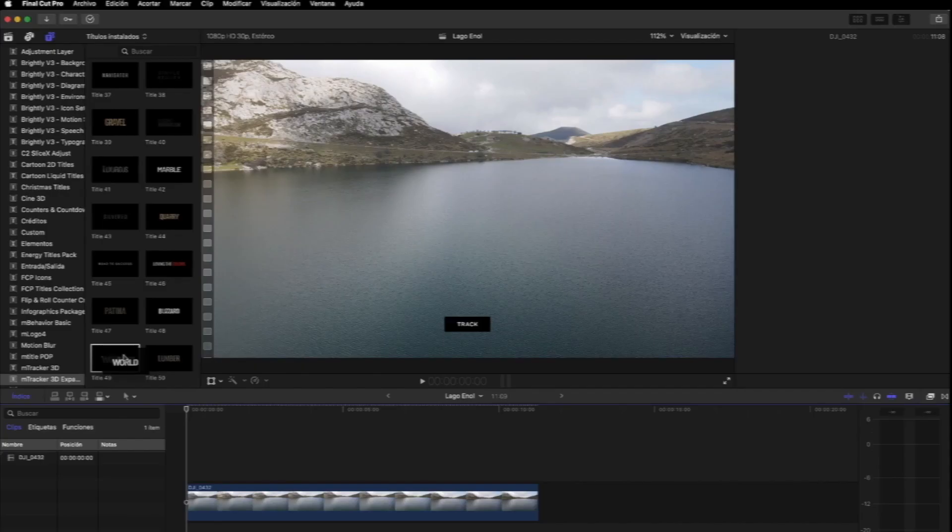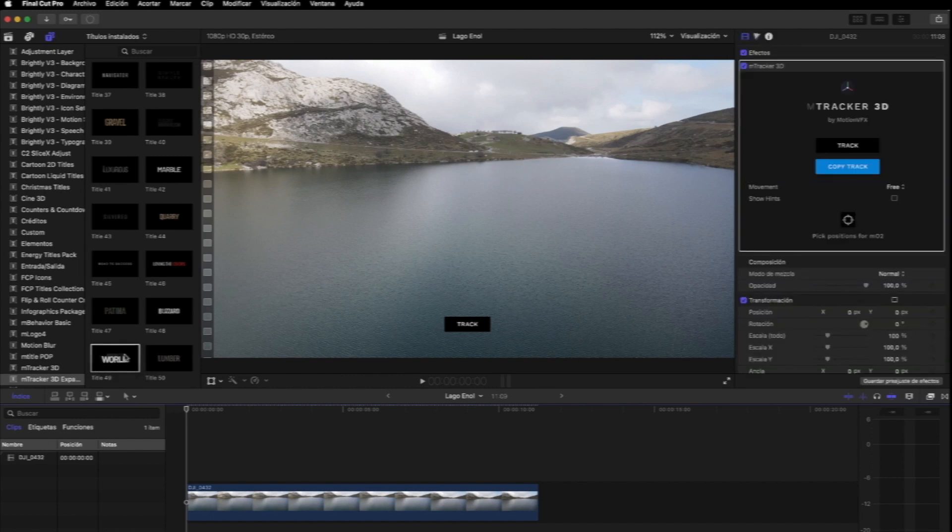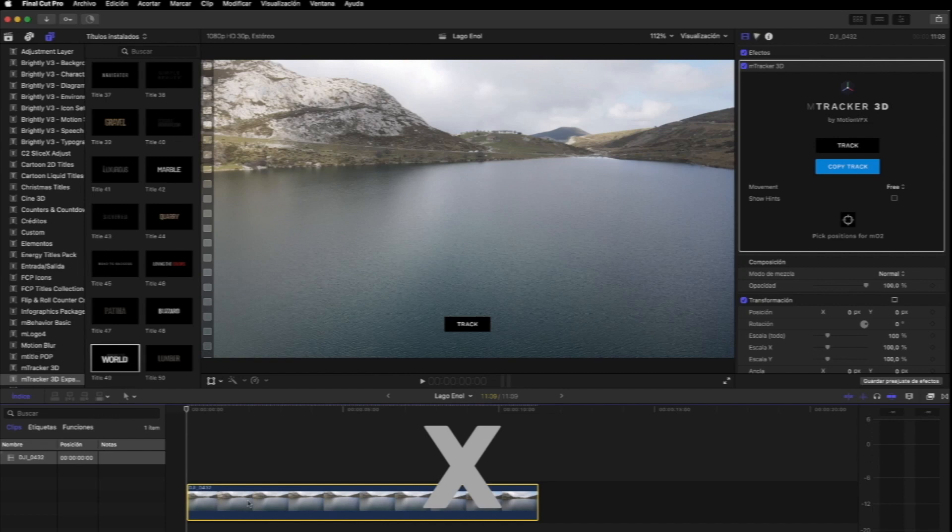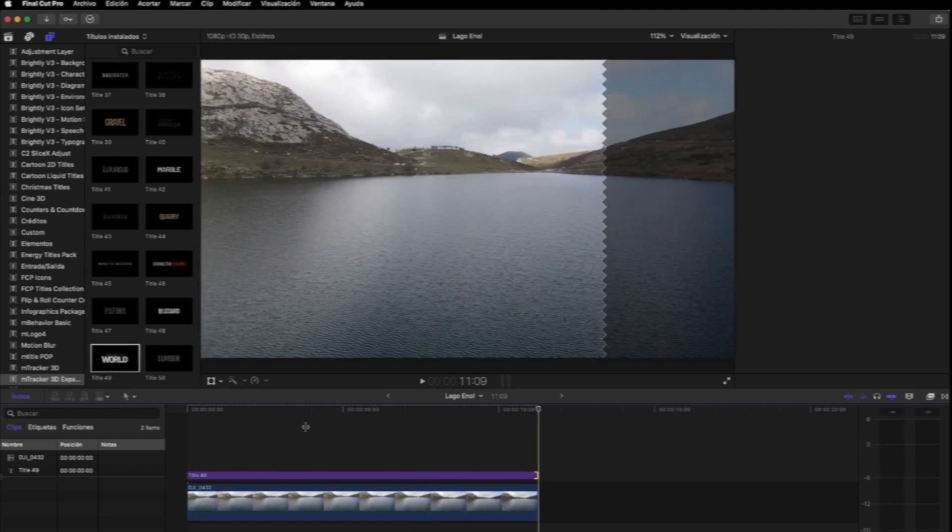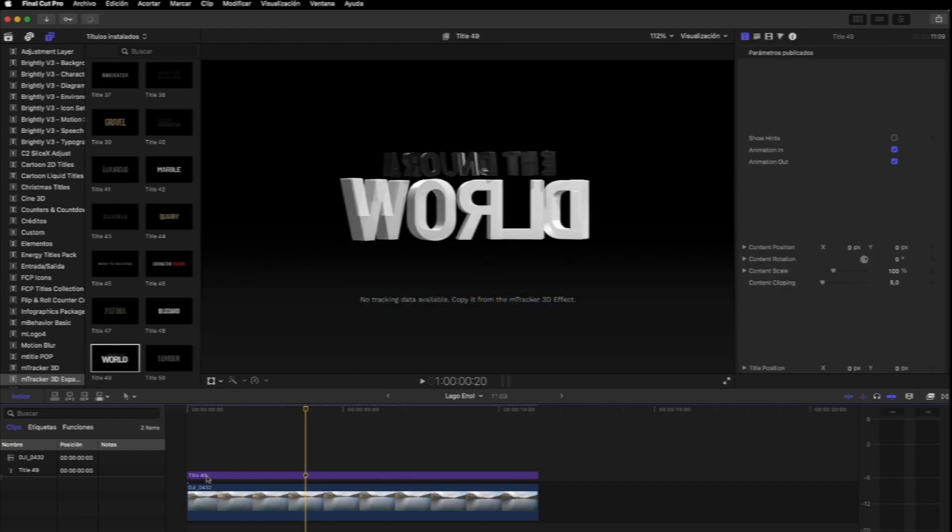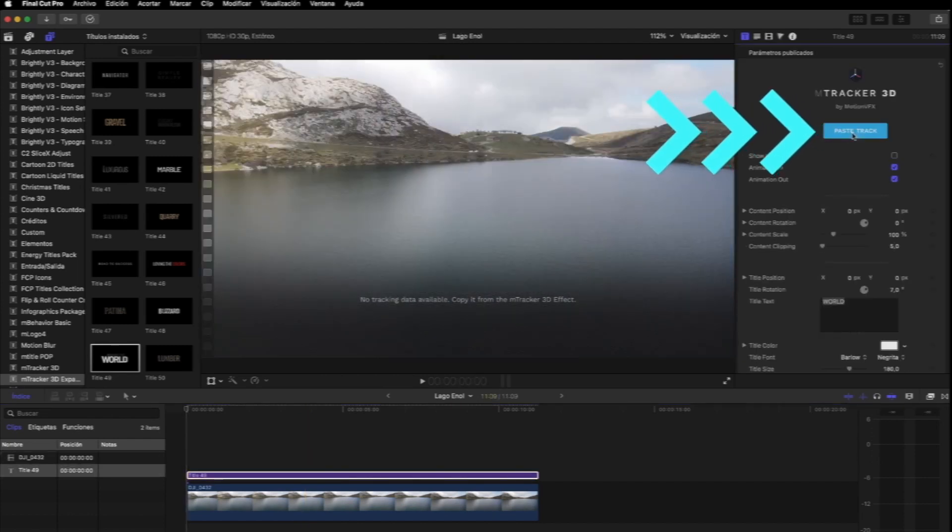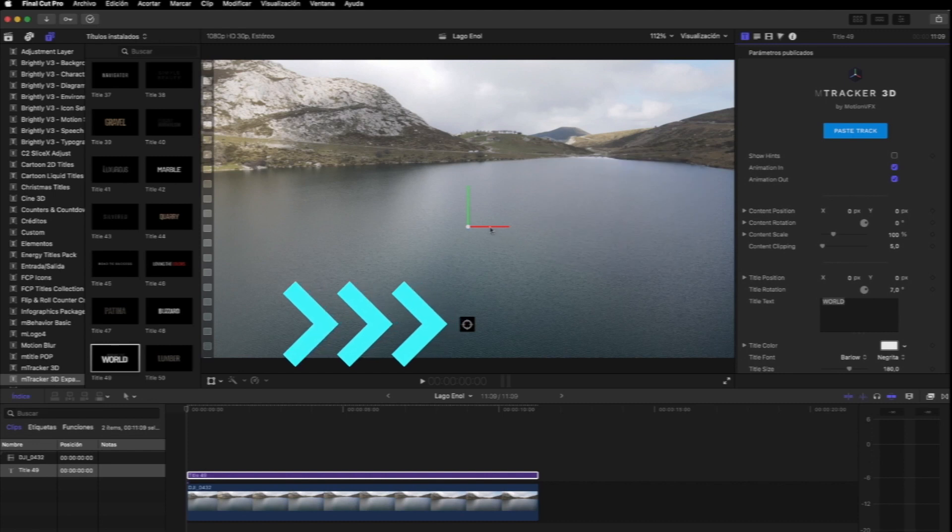Nosotros en este caso vamos a utilizar un título 3D, que lo vamos a colocar sobre el agua. Es algo básico porque no queremos alargar mucho este tutorial, pero el límite está en la creatividad de cada persona. Podemos arrastrar el título a la línea de tiempo o podemos utilizar los atajos del teclado. No sé si lo comentamos ya en un vídeo anterior. Seleccionamos con el puntero el clip de vídeo y pulsamos la letra X. Luego hacemos clic en el título y pulsamos la letra Q. De este modo se nos ajusta el título a todo el clip en la línea de tiempo. Luego lo seleccionamos y pulsamos Paste Track para pegarlo.